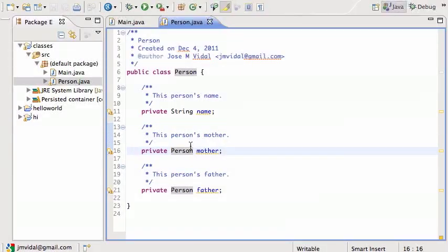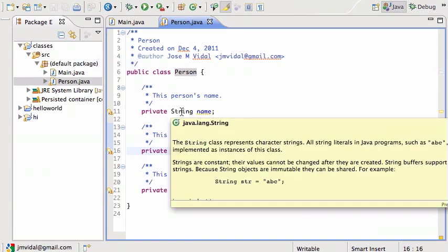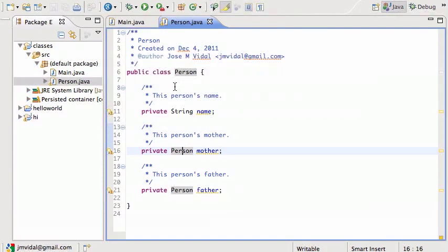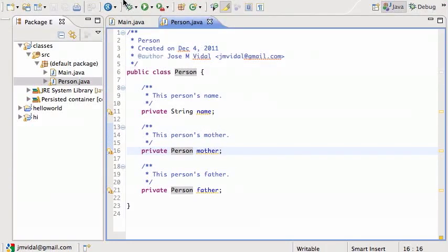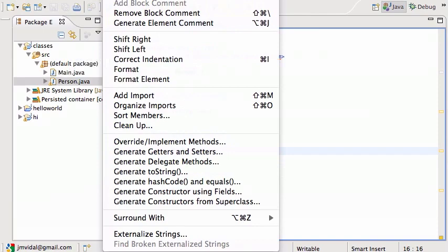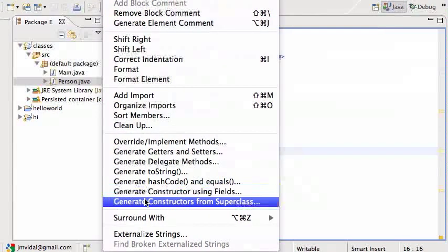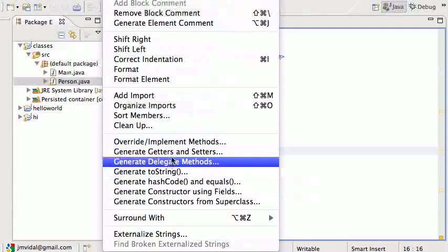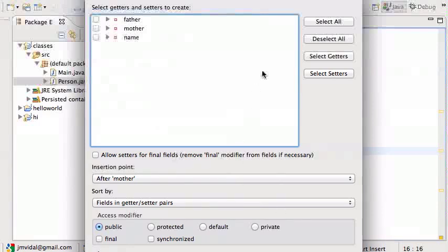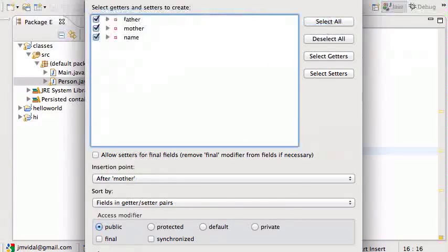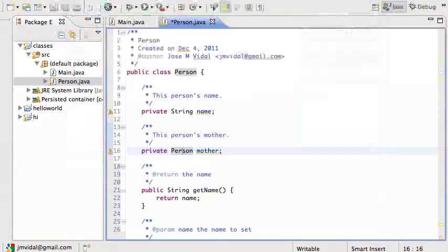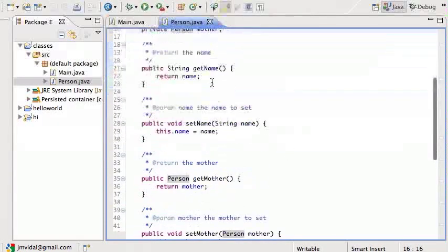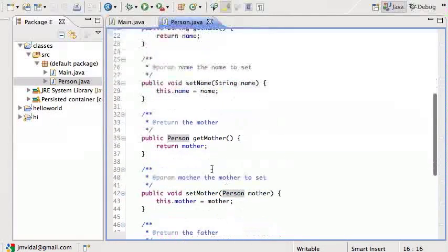Now let's say you want to create your own Javadoc for the class Person. I have a little class Person here. It has three data members: name, mother, and father. I'm going to create some get and set methods for it. I go to Source, Generate Getters and Setters, select all, hit okay, and I've created all of them. So that created the getName, setName, getMother, setMother.